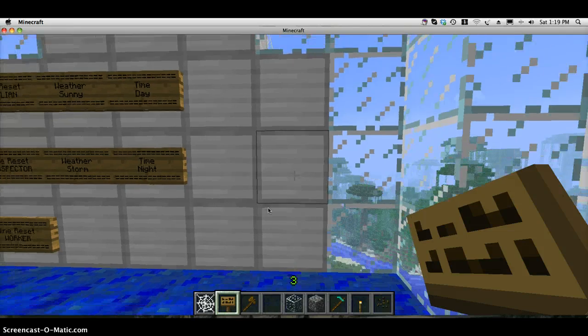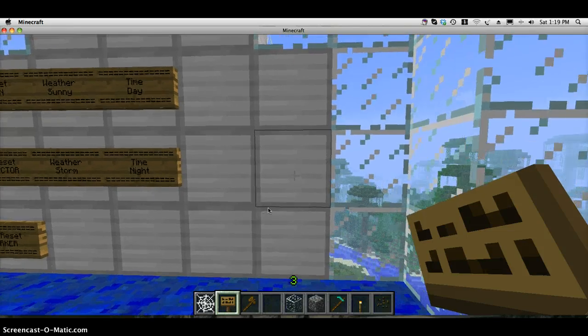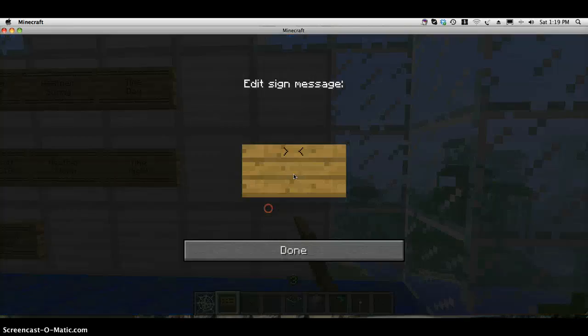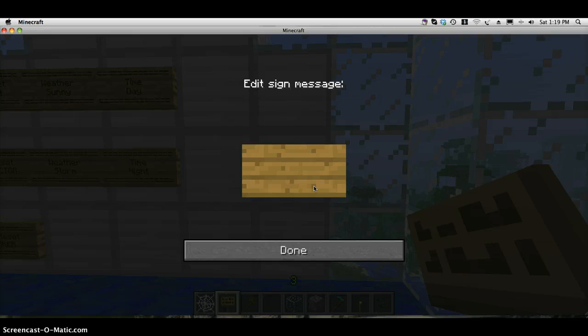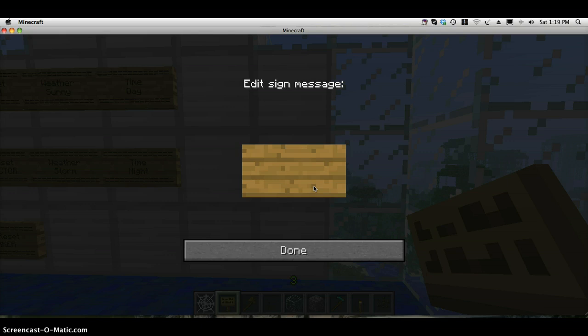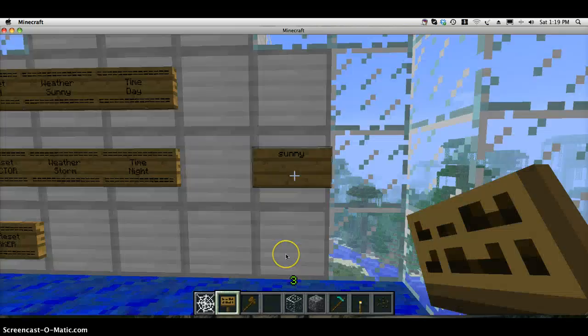I'll just go ahead and show you how to do it. First thing you need is obviously a sign, or block, or redstone. It doesn't matter what you type in on the sign, it can be anything, so I'll just type in sunny. Done.